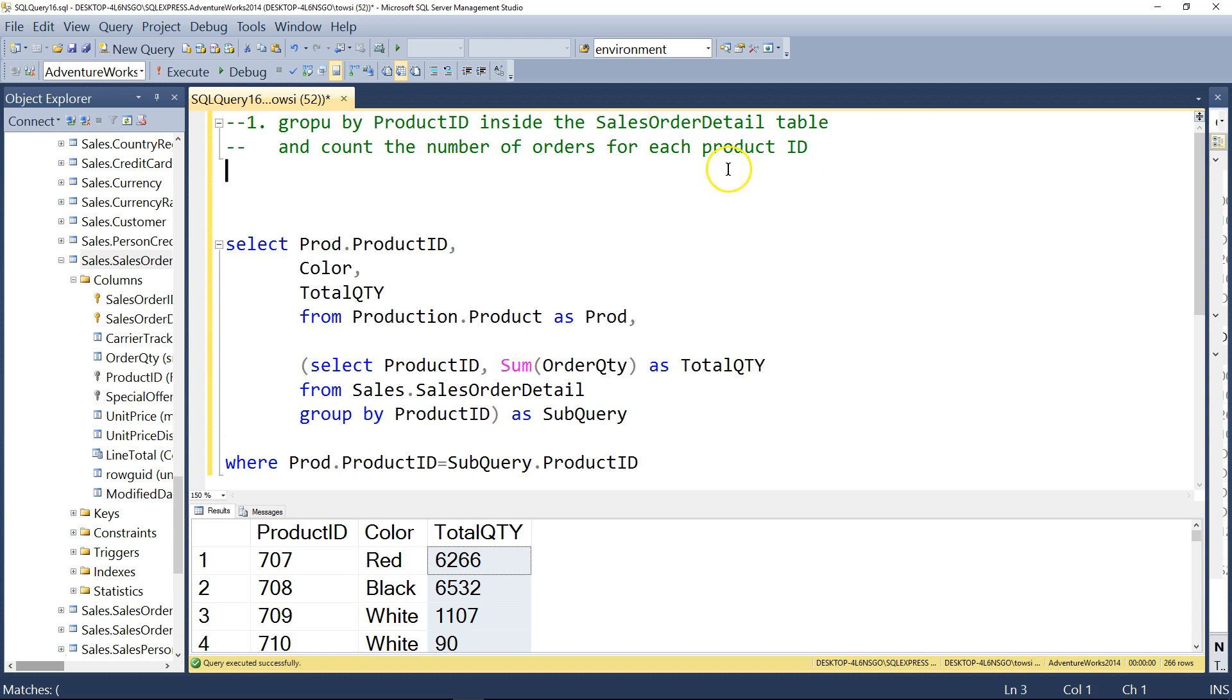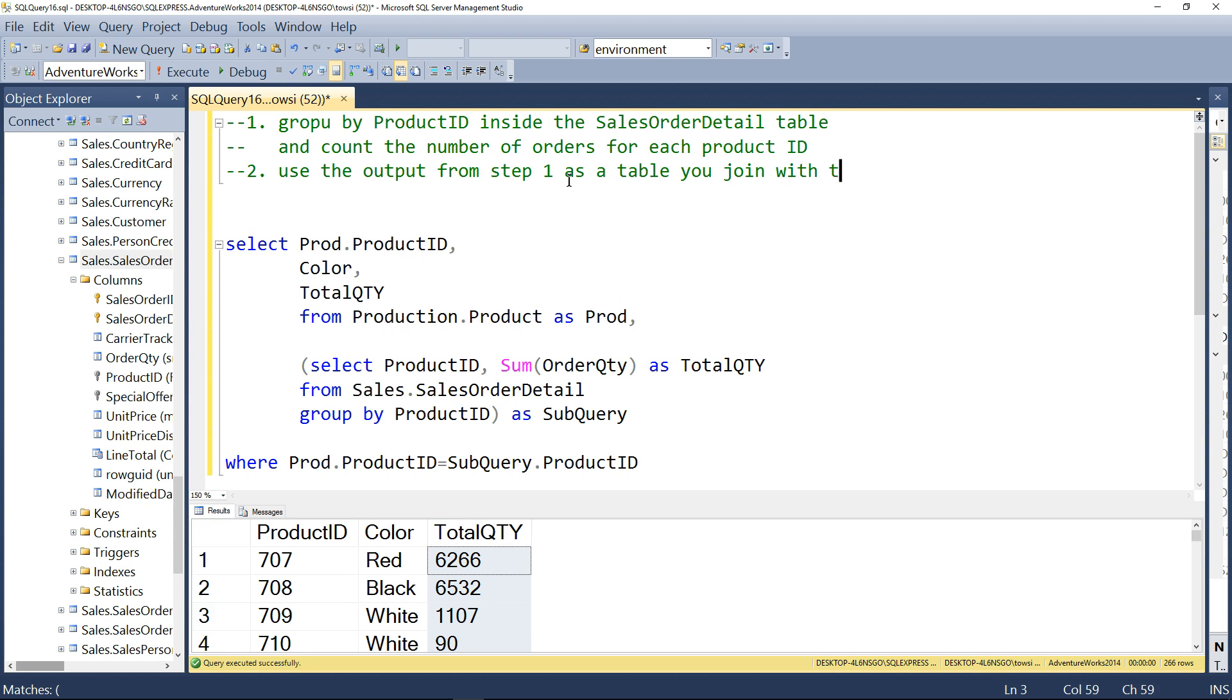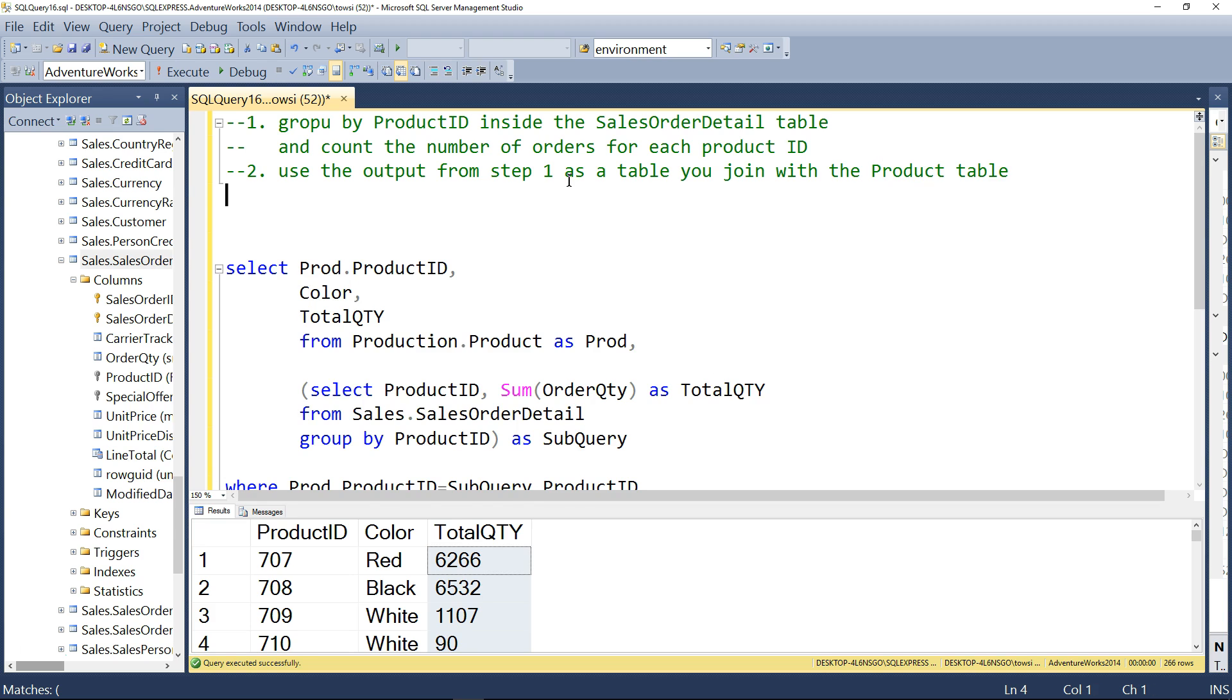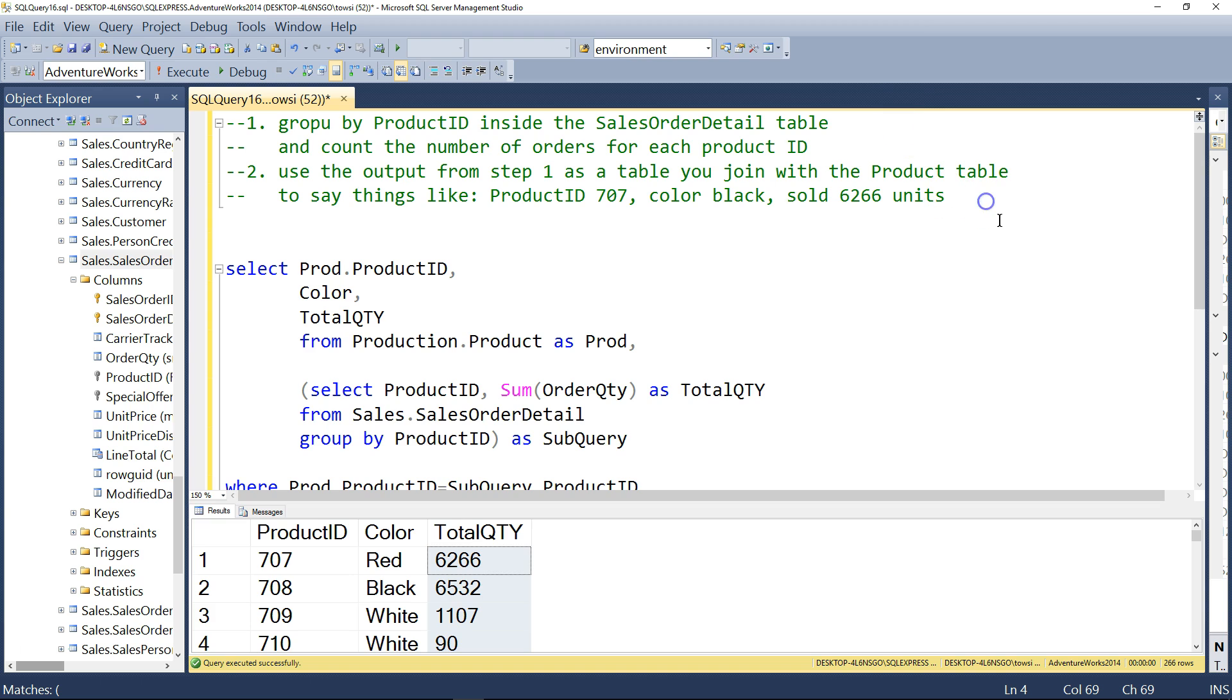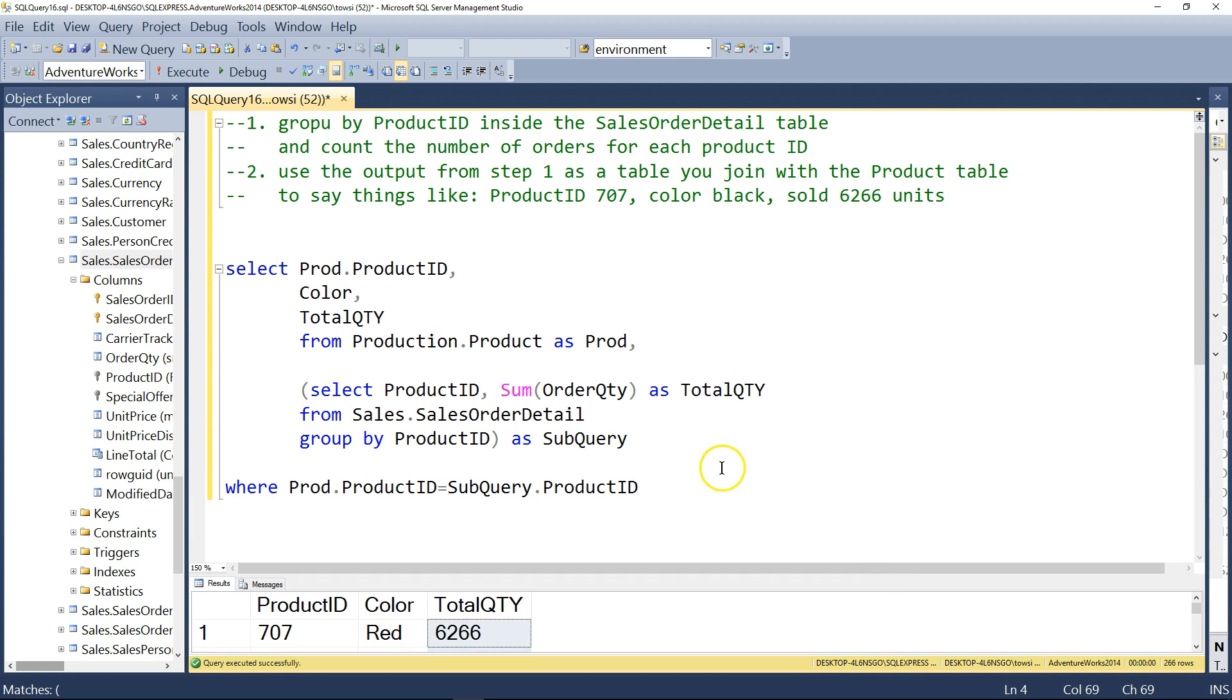And then after that, use the output from step one, basically, as information or as a table, so to speak. You join with the product table to say things like this. Product ID 707, color black, sold 6266 units. So I just hope you see to some extent the practical motivation for what we've done here and what kind of new information this approach reveals.